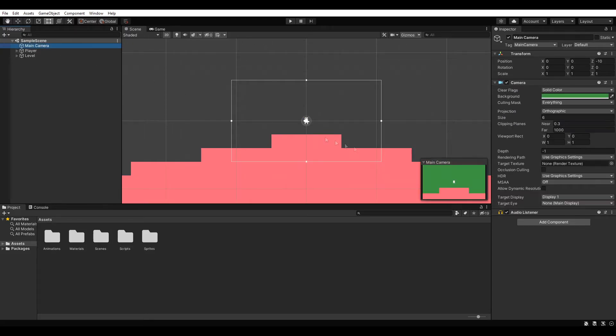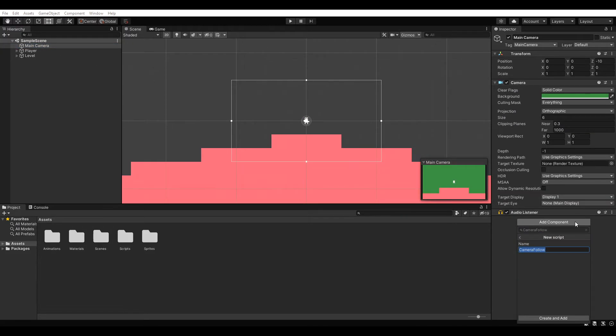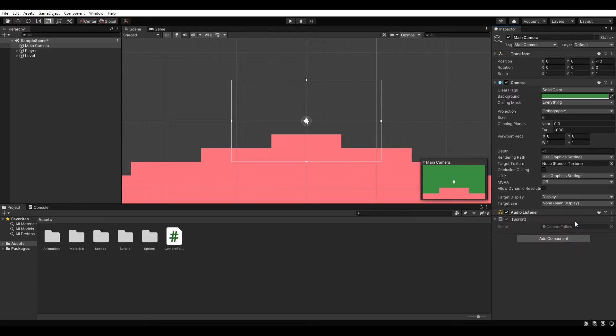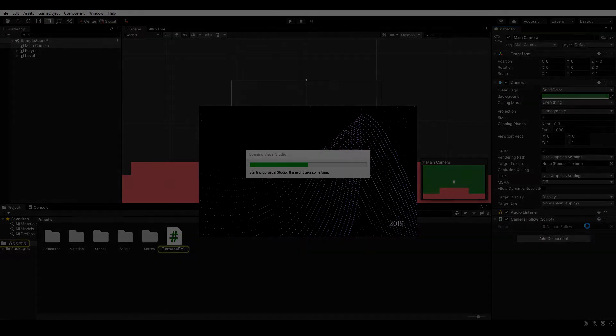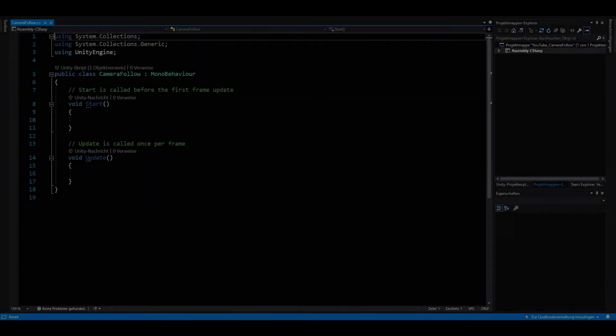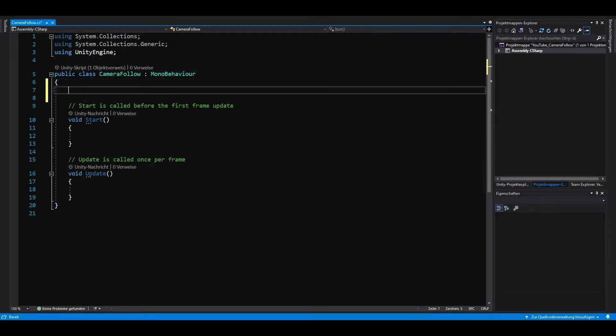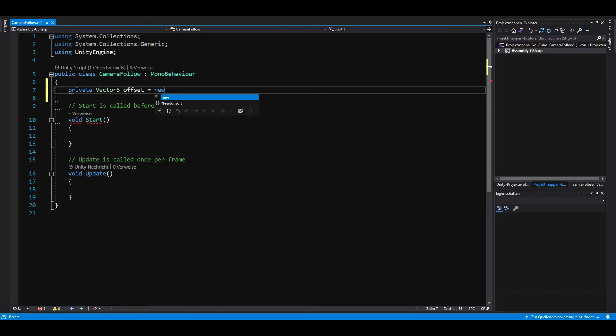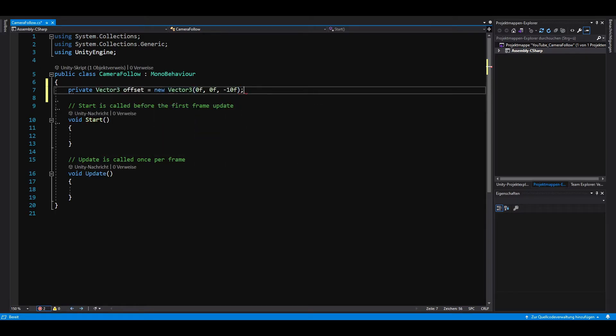Let's add a script to our camera and open it up. First, we need a private vector 3 to define the offset from our camera to the player.